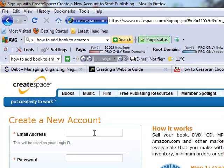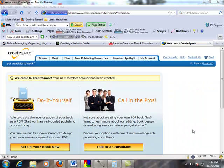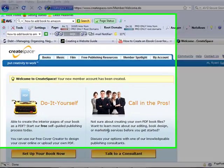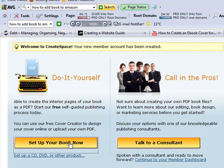Just fill out the information, and when you're done with that we'll see you on the other side. Now that you've entered all your contact information and accepted the terms of the agreement, you should see a page like this. You can talk to a consultant, but the theme throughout Creating a Website Guide is do-it-yourself, so we're going to set it up ourselves here.